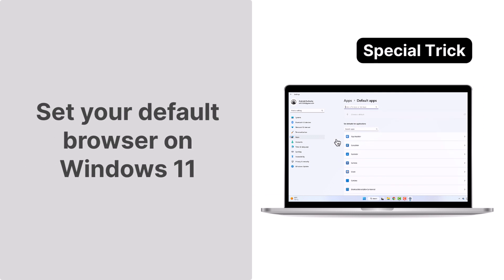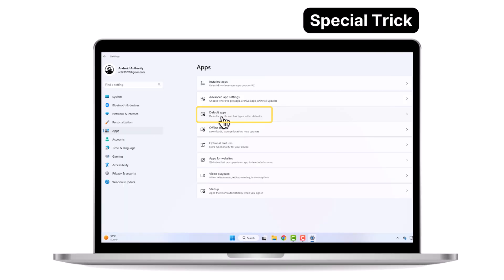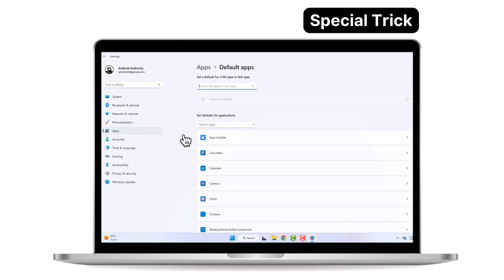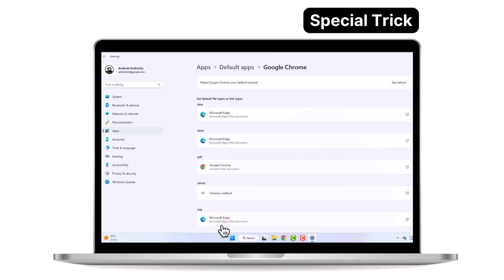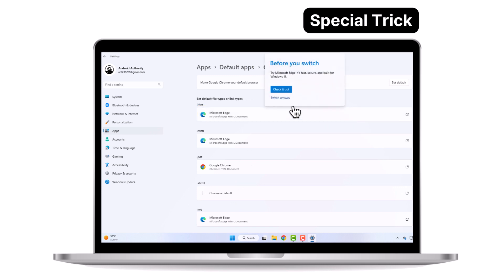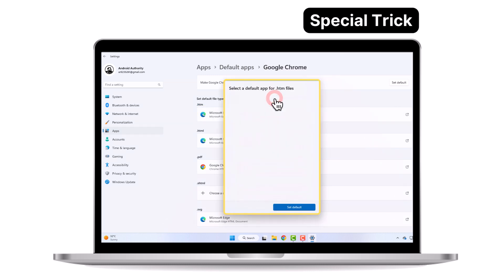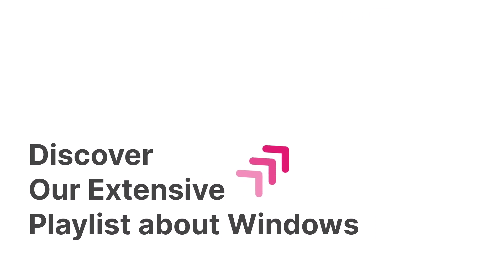To set your default browser on Windows 11, go to Settings and navigate to the Default Apps section. Click on your preferred installed browser, such as Google Chrome, and set the default file and link types listed underneath by clicking on them individually.